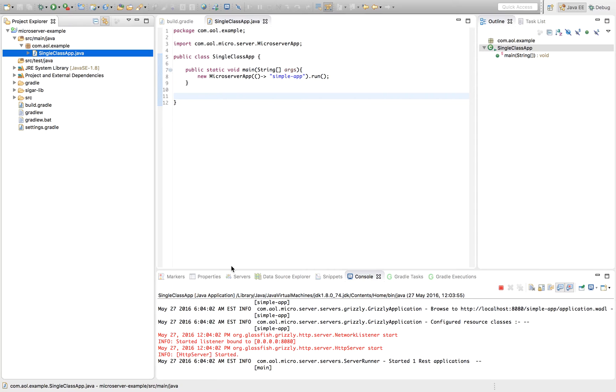You can create a REST microservice in Microserver with a single line of code. In this example, we're creating a microserver application with a context simple app with a one-liner. New microserver app, pass in the context, and then call run.